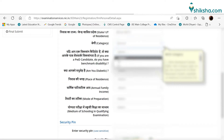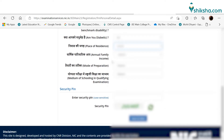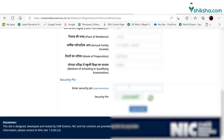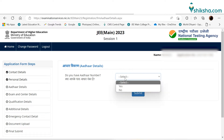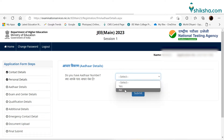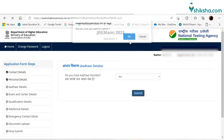In the next step, candidates need to fill their nationality, state of residence, category, annual income, and other details. Further, candidates need to fill their Aadhaar details. In case candidates don't have an Aadhaar card, they can choose the 'No' option from the drop-down menu.